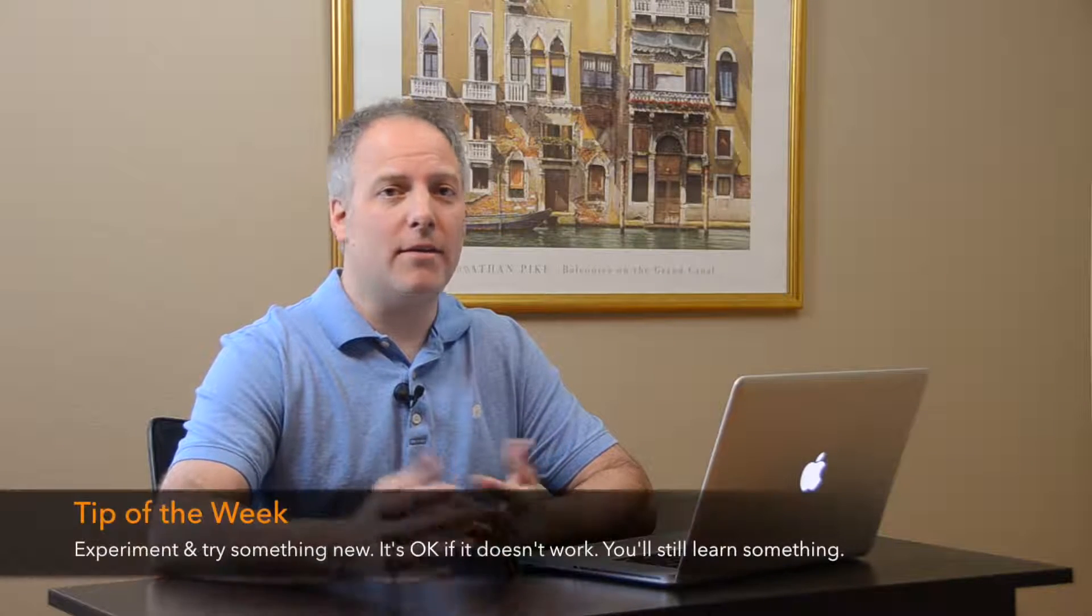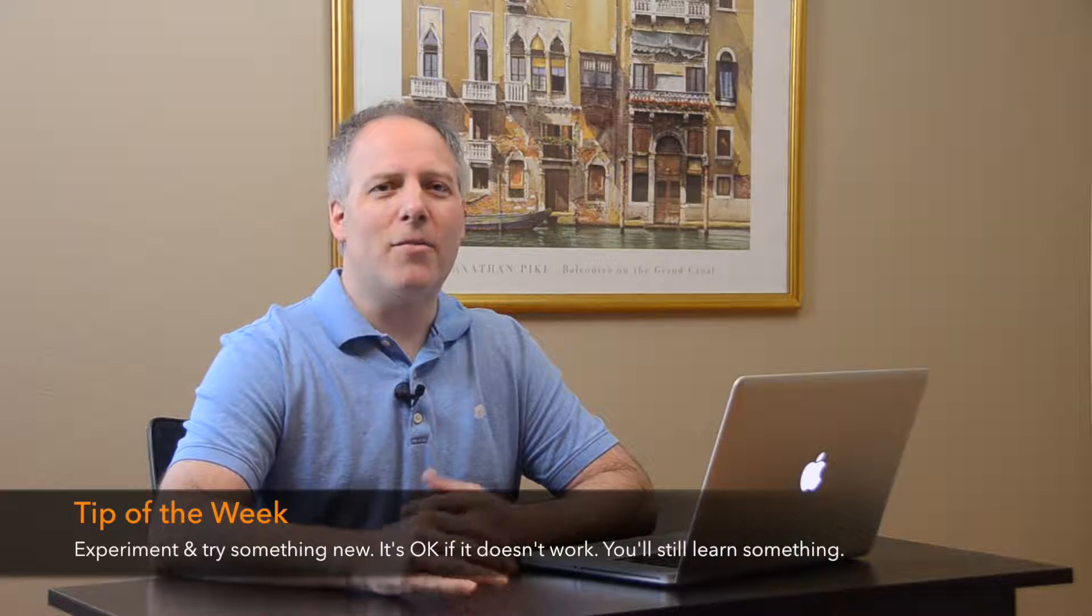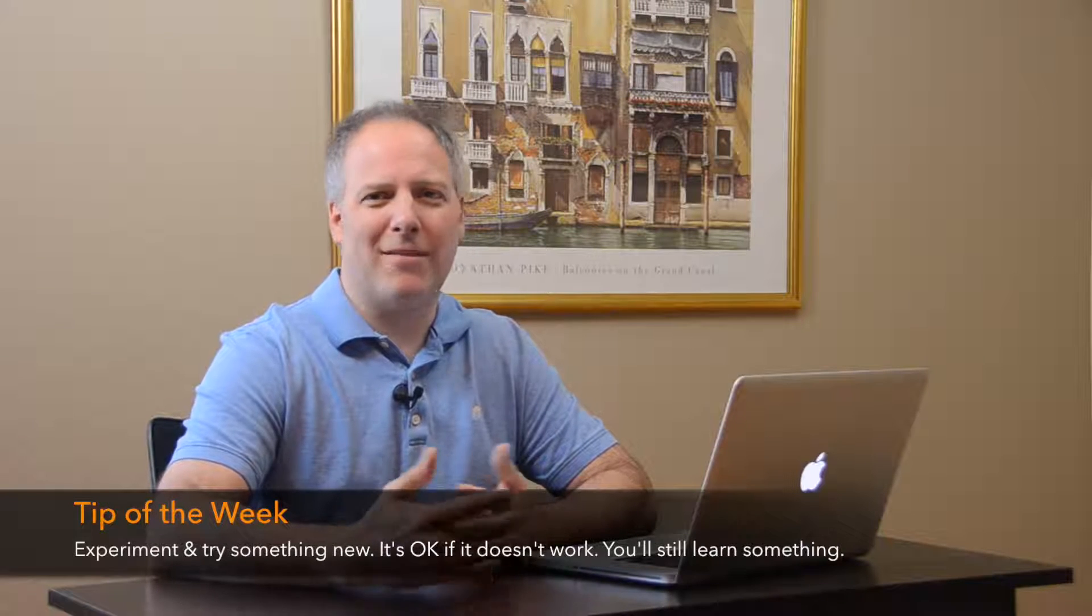So the tip of the week is to try something new. Experiment. Give things a shot. You may not like the end results, and I'm kind of lukewarm at best on this photo, but I did learn some things along the way. And that's kind of the point of the experimentation.